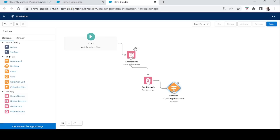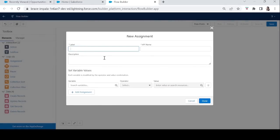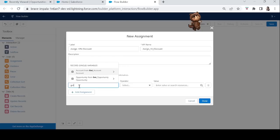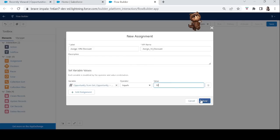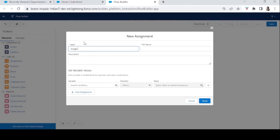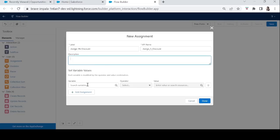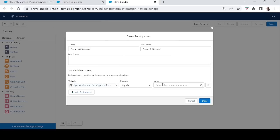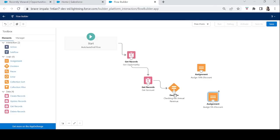Now we'll assign the discount percentage to the Opportunity record based on these two conditions. We'll use the Assignment element from the Logic section. For the 10% assignment: we take the Opportunity record from the Get Record element and set Discount Percentage equals 10. Then we add a second assignment for 5% discount: Opportunity Discount Percentage equals 5.